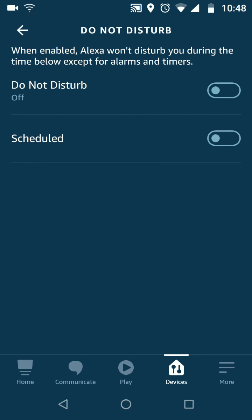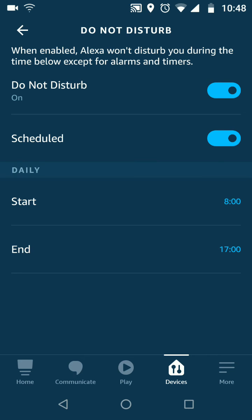You can now enable Do Not Disturb. You can also set a schedule for when Do Not Disturb is enabled. For example, I will set Do Not Disturb to be enabled from 10pm to 6am.